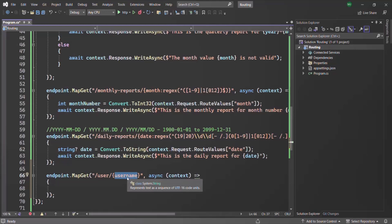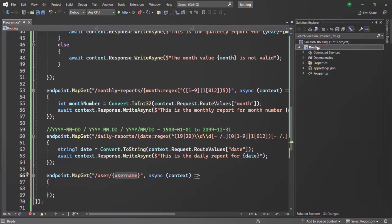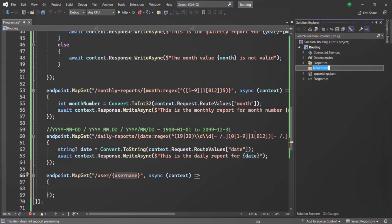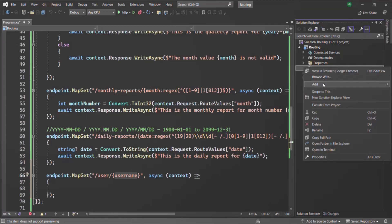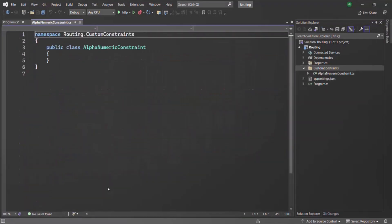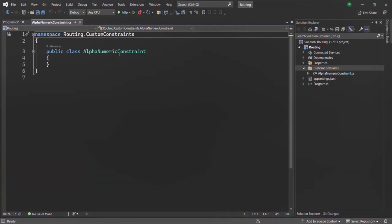To do that, the first thing I am going to do is create a new folder inside this routing project. I will call this folder custom constraints. Inside this custom constraints folder, we are going to keep all our custom constraints. Keep in mind that a route constraint is nothing but a class. So when we want to create a custom constraint, we need to create a class. Let's go ahead and create a class — I am going to call it AlphanumericConstraint.